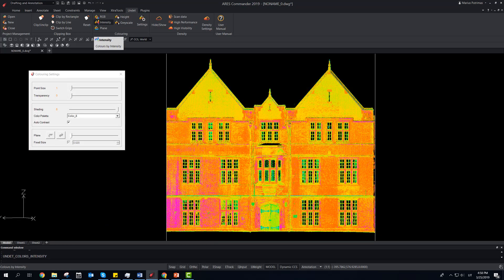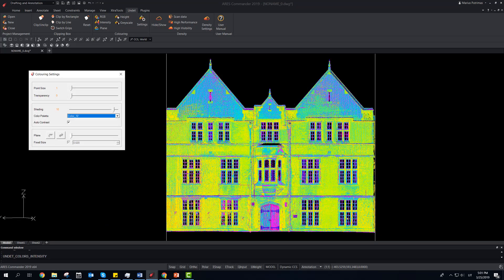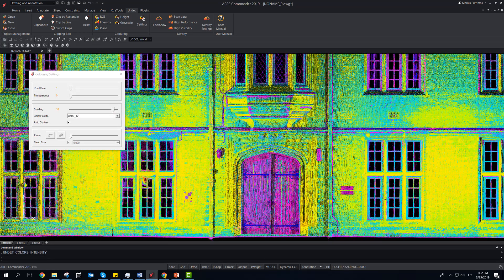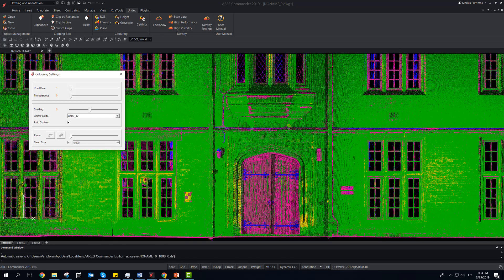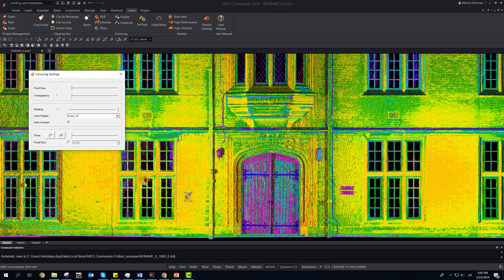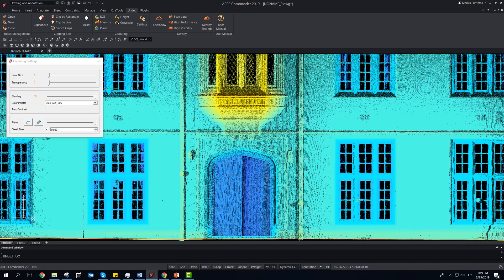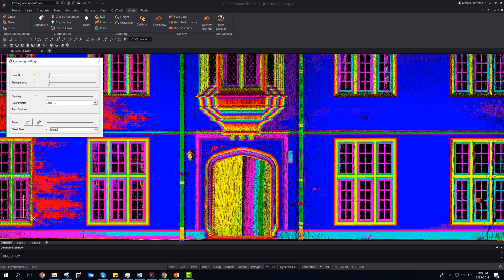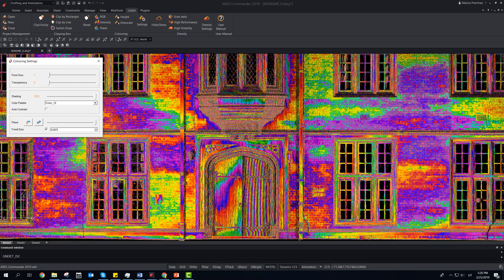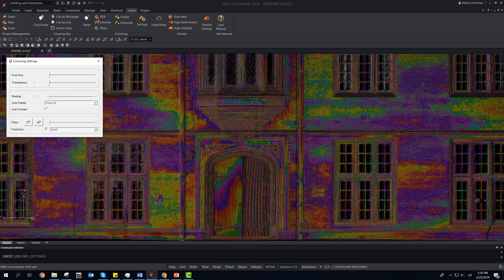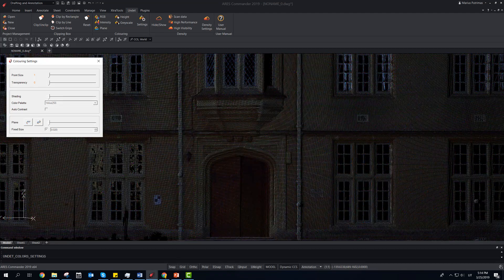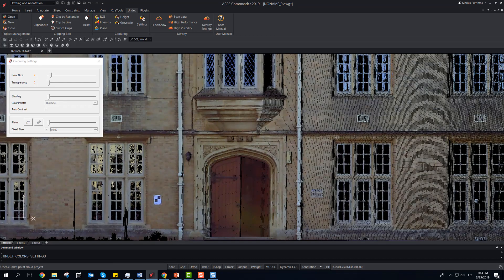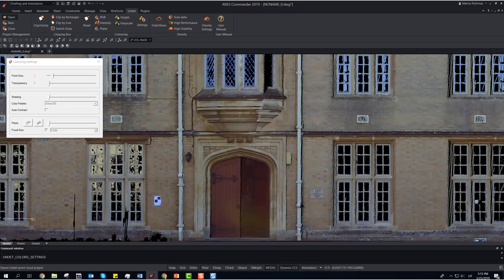Set color to point clouds — by intensity or coloring by plane — with different settings to get the clearest view. For low density of points or lack of sharpness, increase the point cloud size for a brighter view.